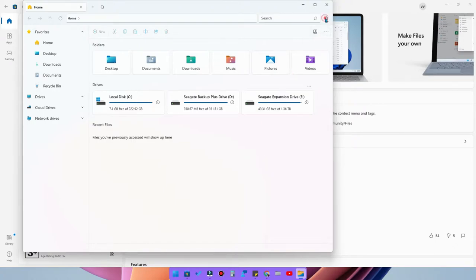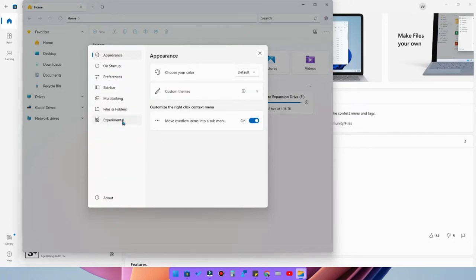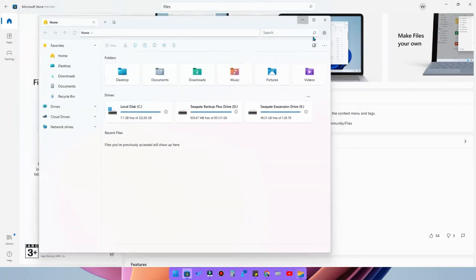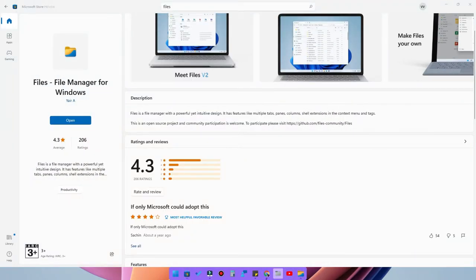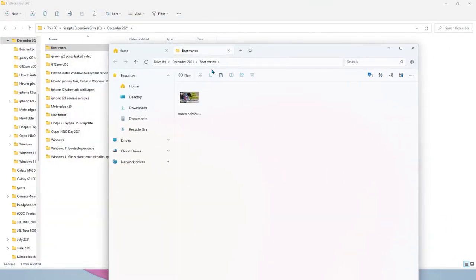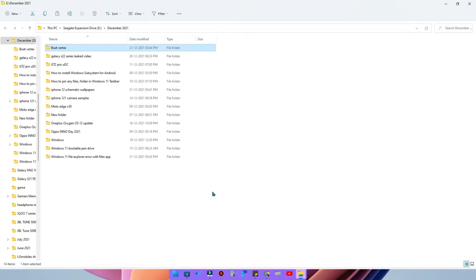In the Files app settings, there is an option called Experimental, and under that there is an option called 'Default File Explorer.' I had enabled that. Once you enable it, it asks to make a registry change. After accepting, whenever I open any file or folder, it opens with the Files application instead of the default Windows File Explorer.